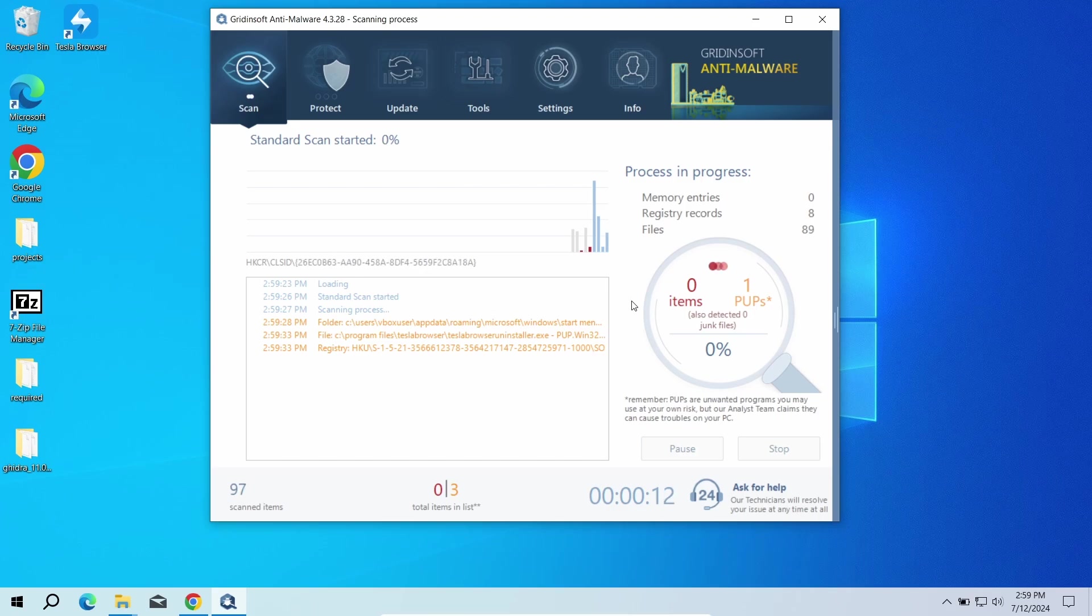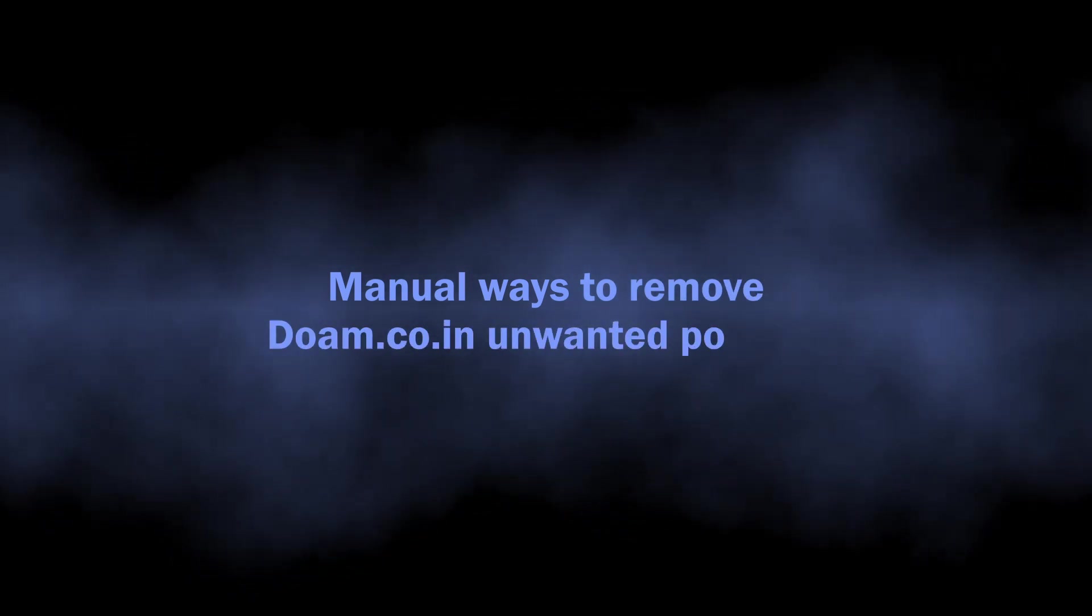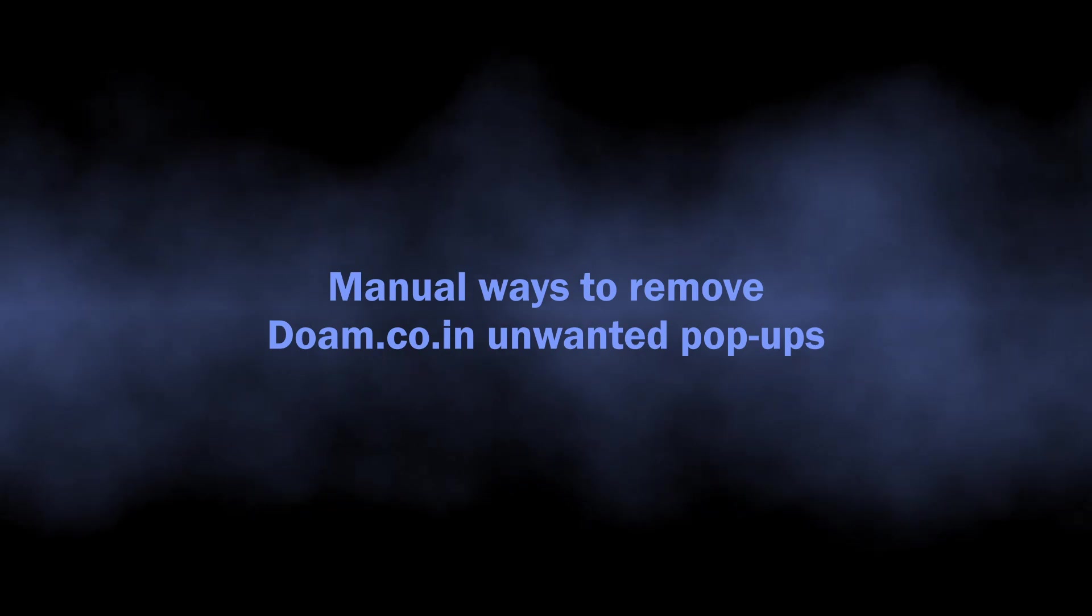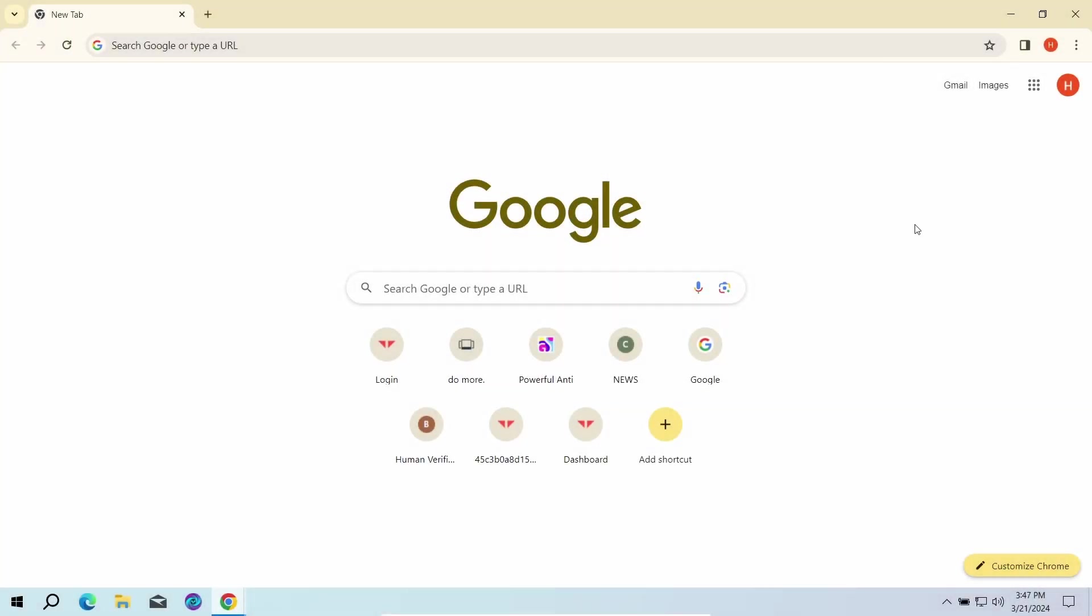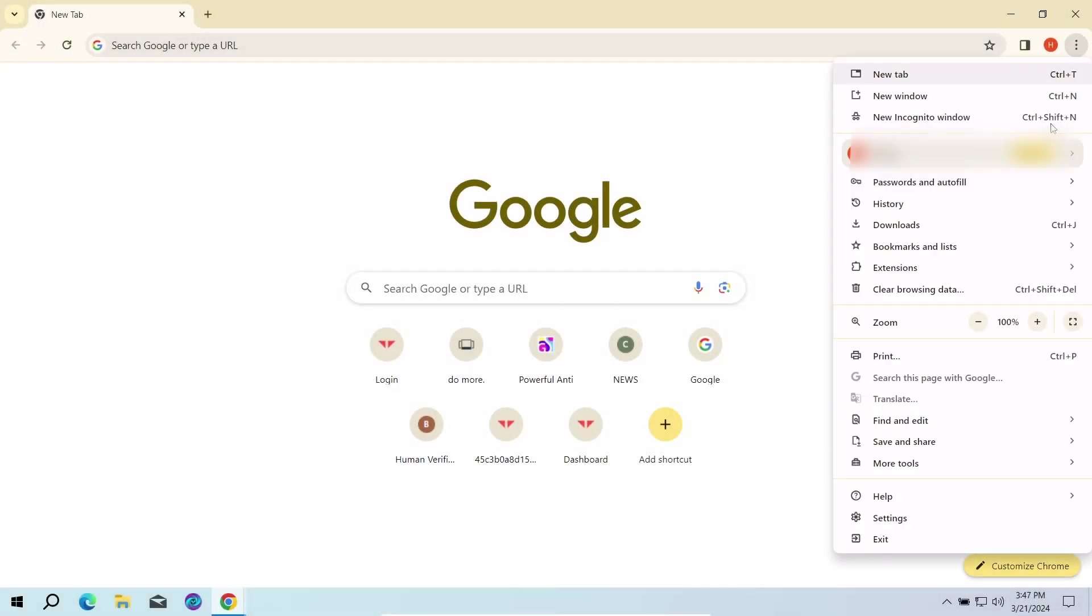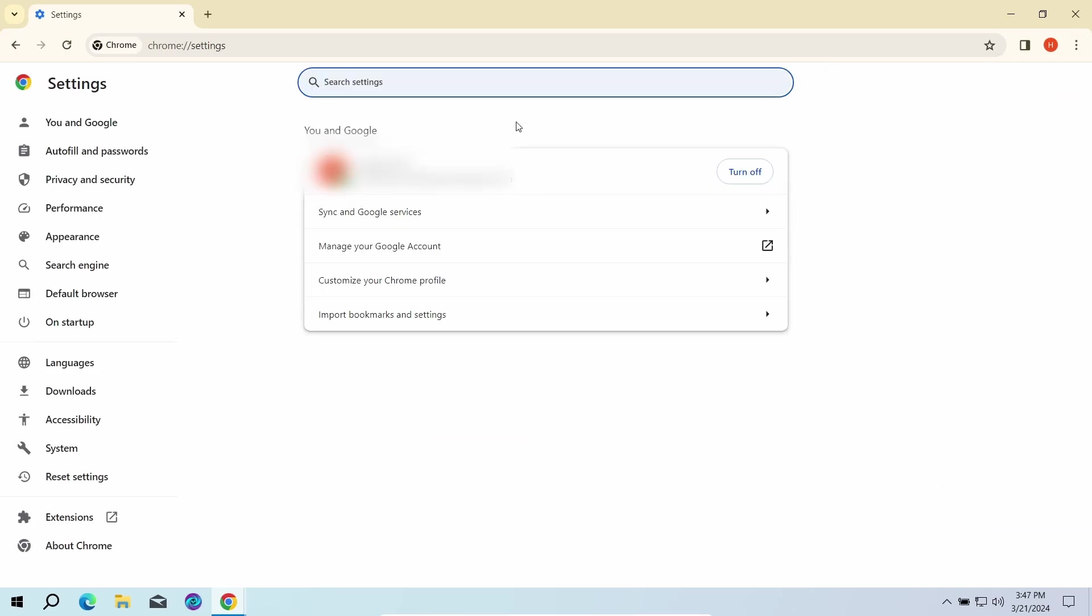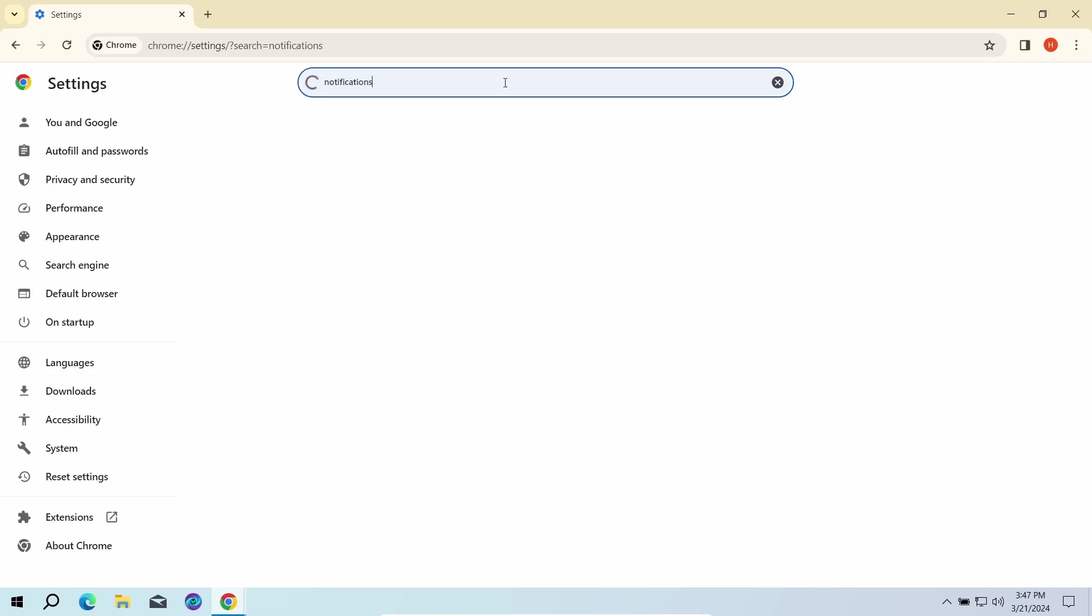You can also try to remove the push ads manually. The key reason why these pop-ups appeared is the permission to send notifications for the dolomco.in website. To revert these permissions, go to the settings page of your browser and type notifications in the search bar.